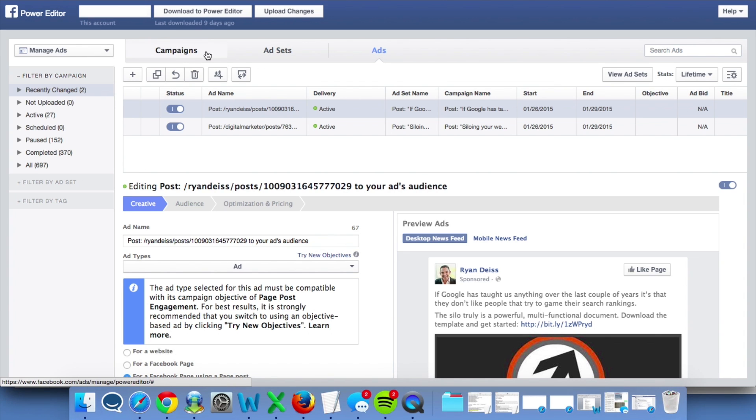So if you were to create an ad set for a certain targeting group, all you would need to do is duplicate that ad set and change the targeting to set up all of the testing in terms of images and ad copy.